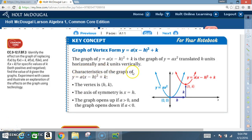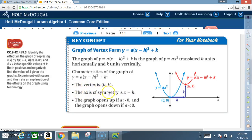Characteristics of the graph of y equals a times x minus h squared plus k: the vertex is h comma k, the axis of symmetry is x equals h, the graph opens up if a is positive, and the graph opens down if a is negative.